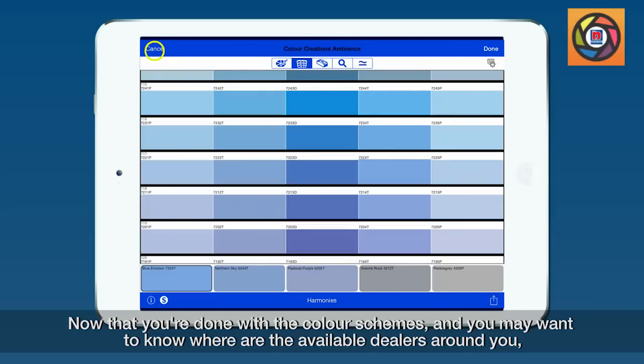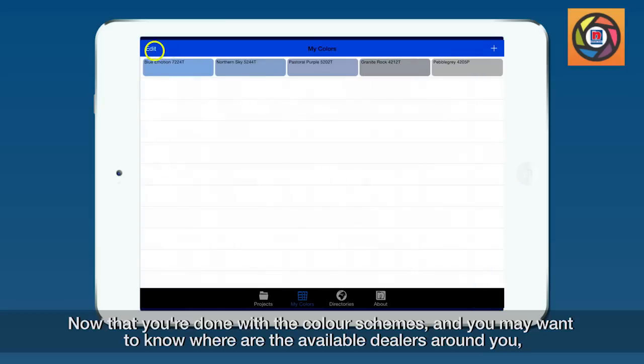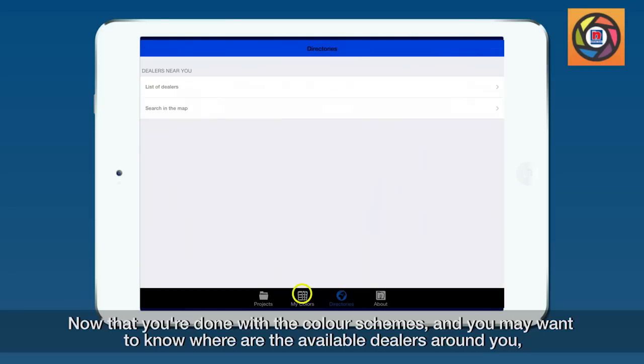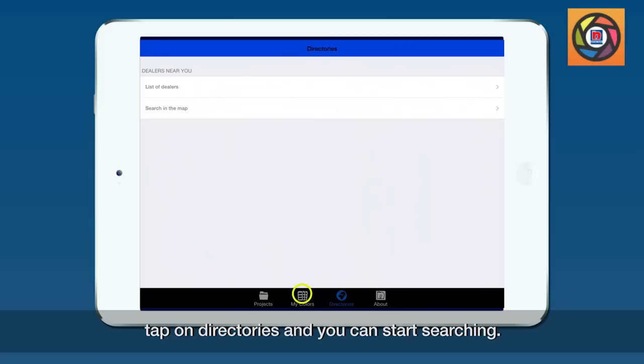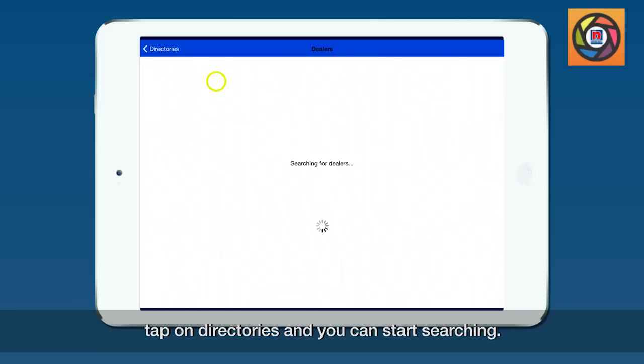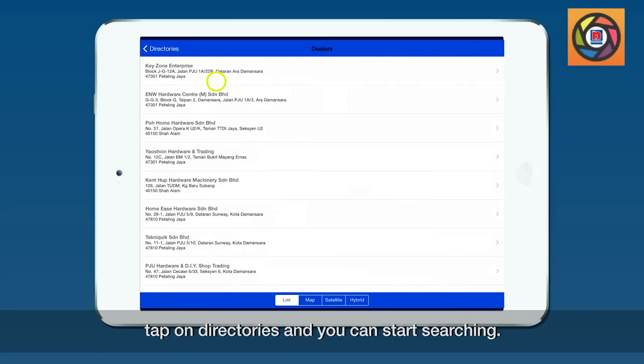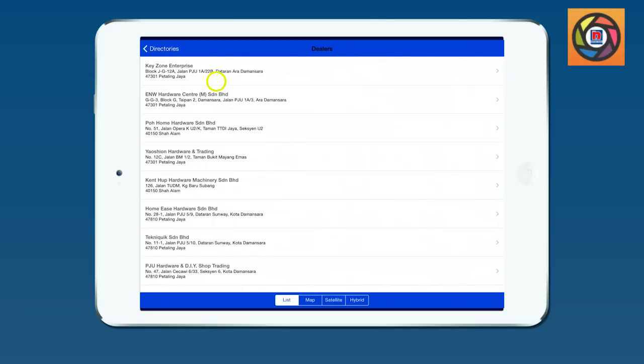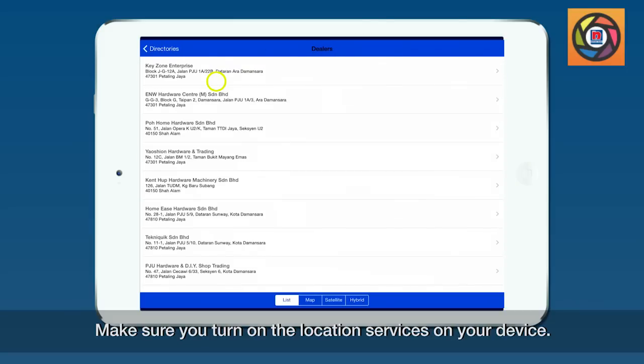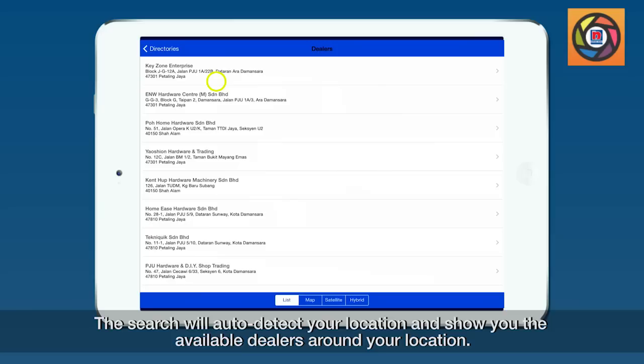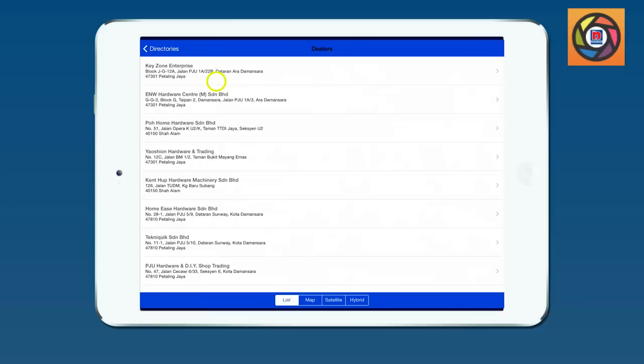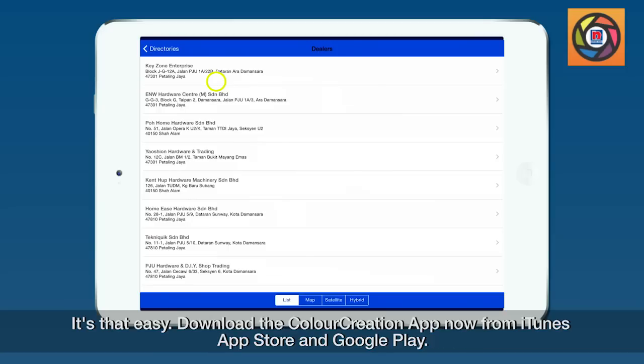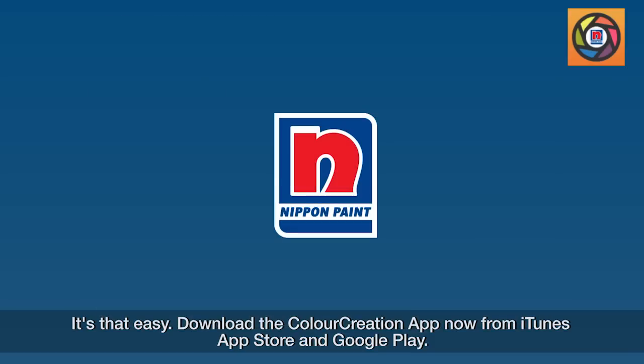Tap on directories and you can start searching. Make sure you turn on the location services on your device. The search will auto-detect your location and show you the available dealers around your location. It's that easy. Download the Color Creation app now from iTunes App Store and Google Play.